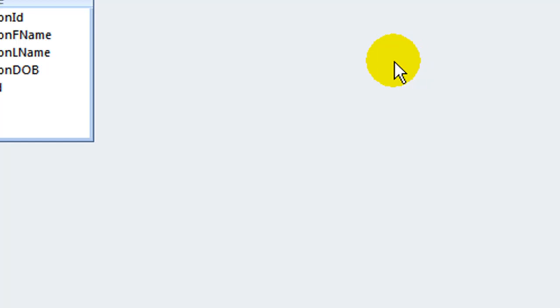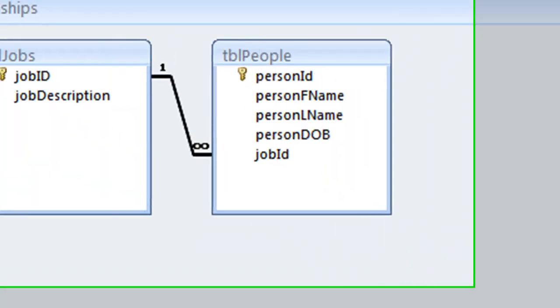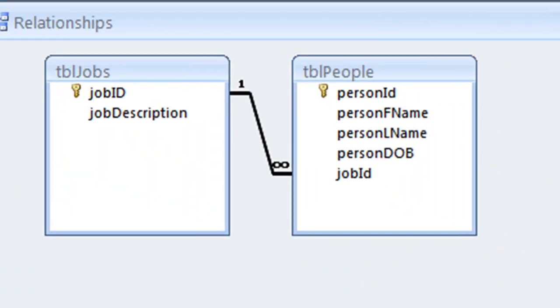You do not have to explicitly save a relationship after you have created it. If you close the relationship window without saving, the diagram will not be saved, but the relationship is saved.